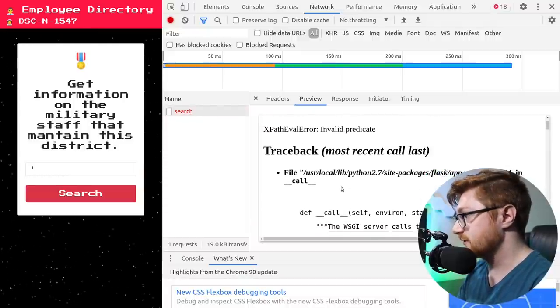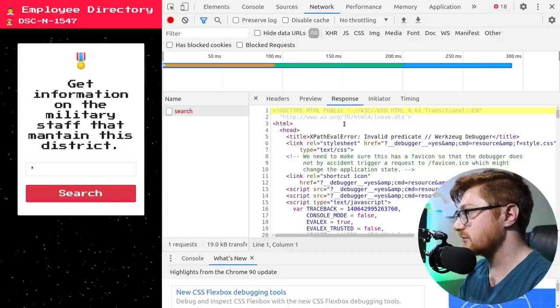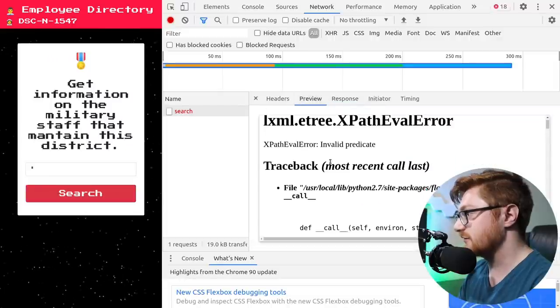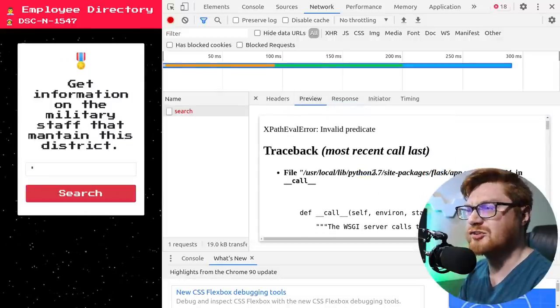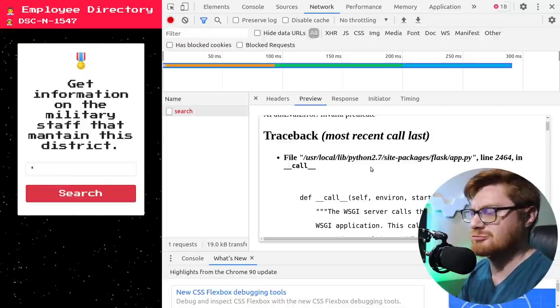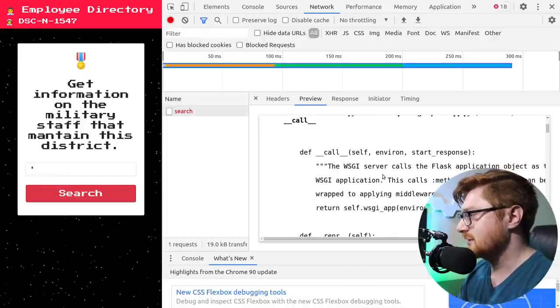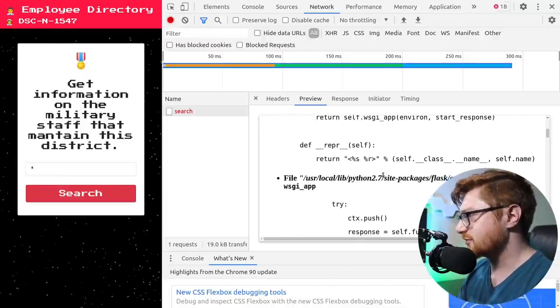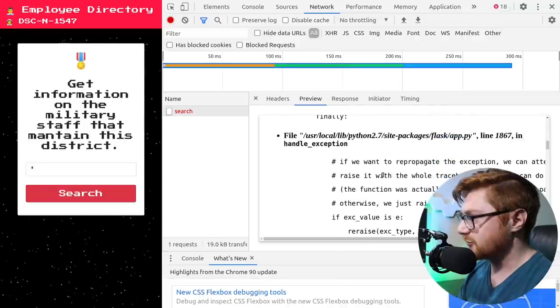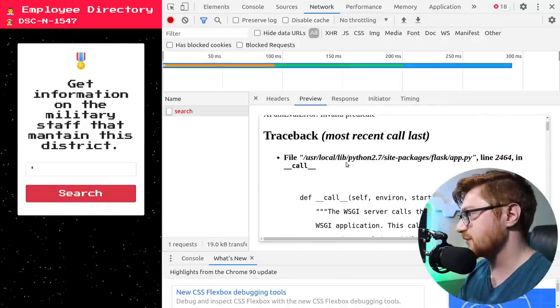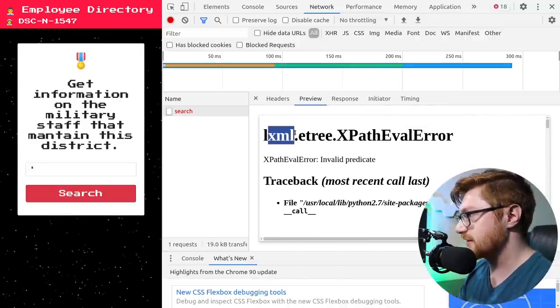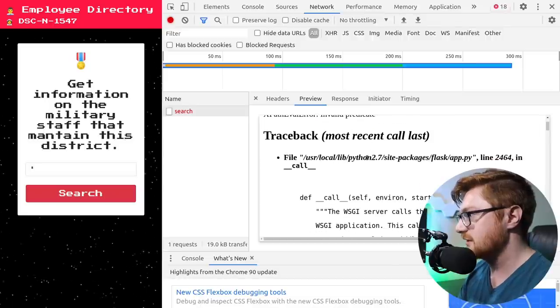LXML eTree XPath eval error. Oh, this looks like a debug response. Yeah. Looks like a flask. Yeah, Python flask. Python 2, guys. What are you doing? I'm just kidding. I mean, I know for a capture the flag, sometimes it's necessary.